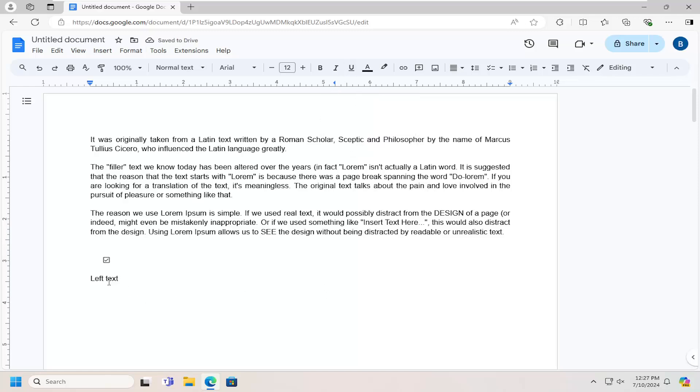So basically, we have text on this line that I'm hovering over highlighting. I'm going to tap the tab key, T-A-B key on my keyboard. And then you should be able to see that you can start typing on the right side of the page as well.